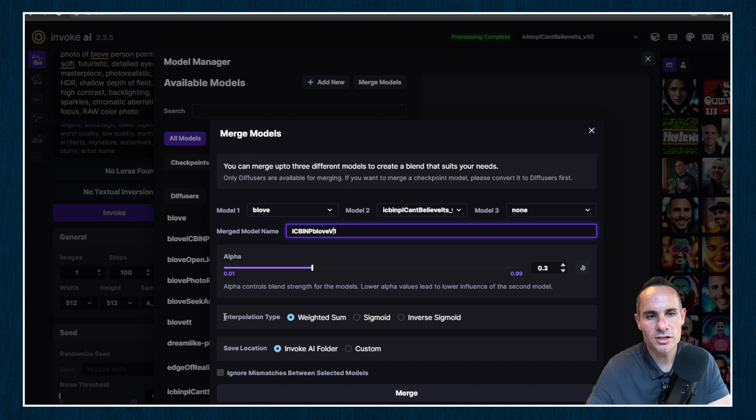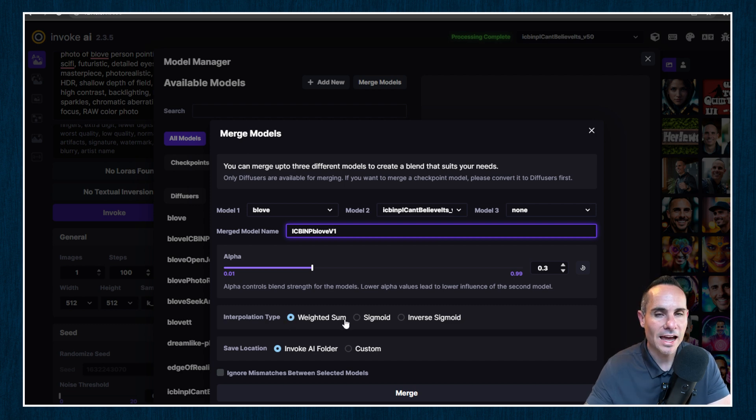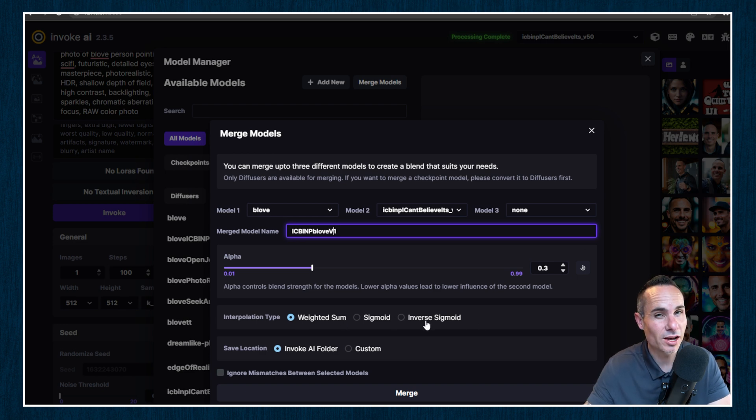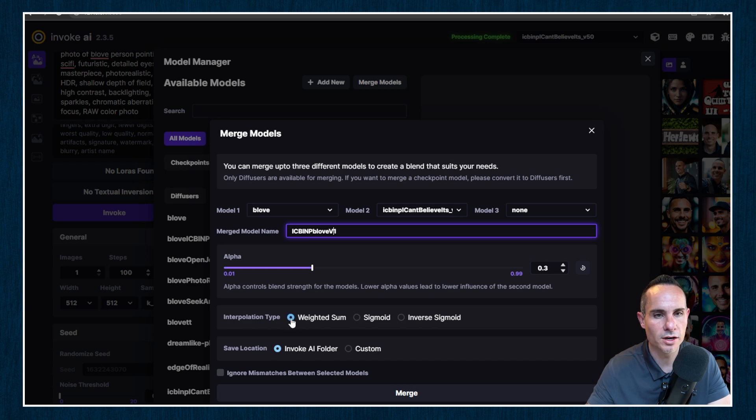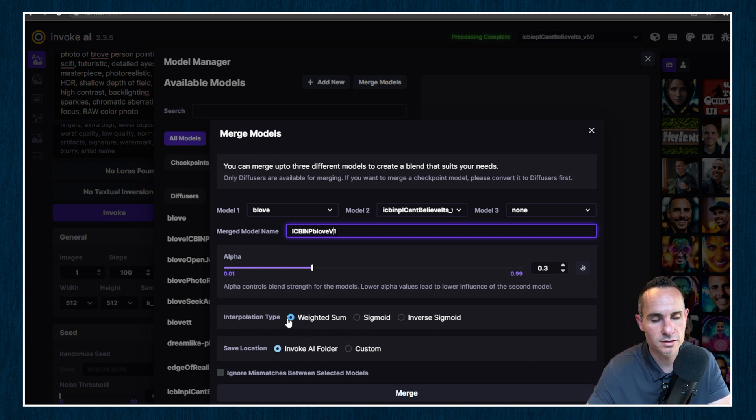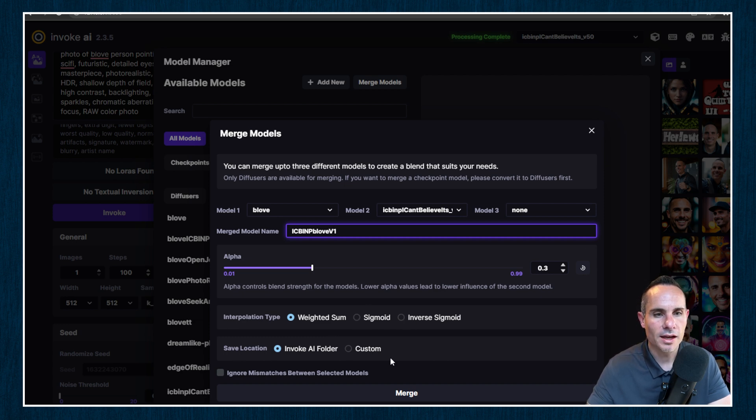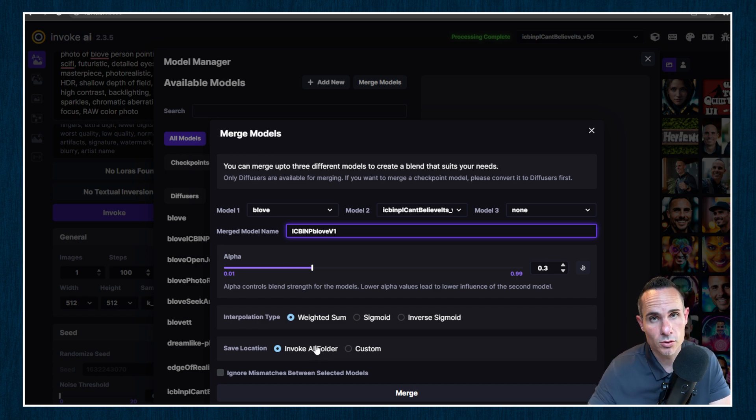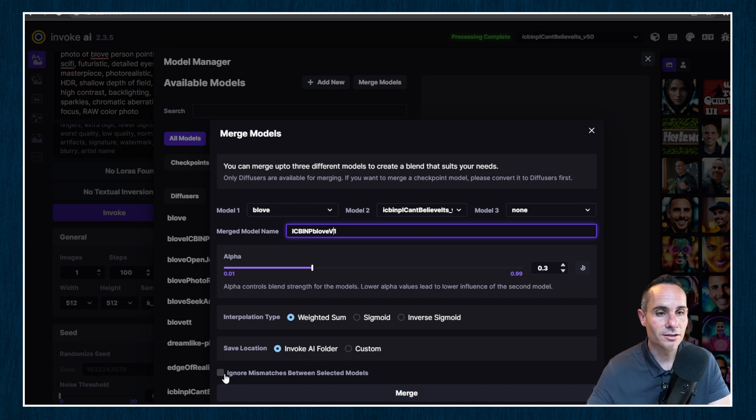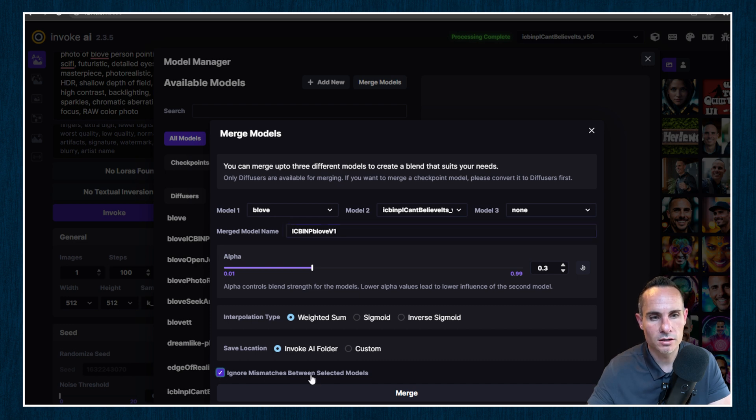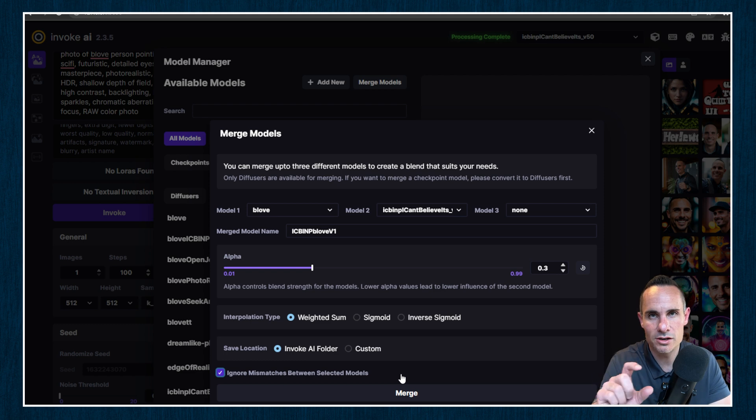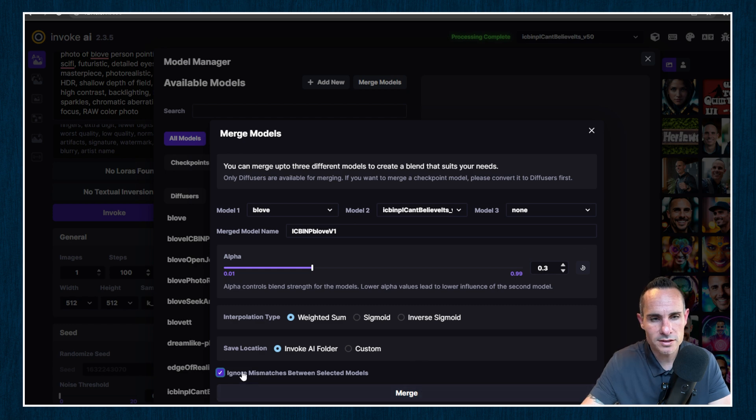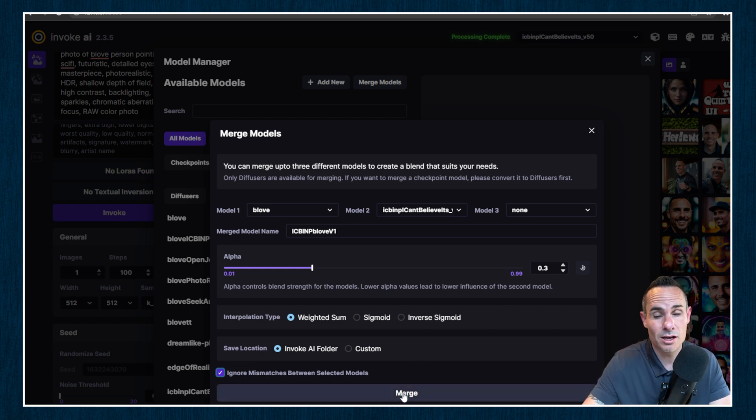Now, this next section, the interpolation type, this actually, I even checked the Invoke AI documentation. They don't even have an explanation. They don't even quite understand the differences between sigmoid and inverse sigmoid and weighted sum. And they just suggest using weighted sum. So I'm going to continue to do that. And then you can change the save location if you want to. By default, it's going to go into the models directory that's in your Invoke AI setup. And then the last one, ignore mismatches between selected models. I always select this. Sometimes there are some minor differences that don't allow the models to be merged and other times it'll fail completely. So in this case, I'll just ignore those mismatches and we'll click on merge.